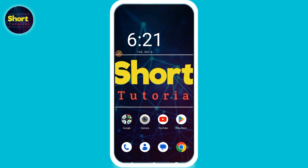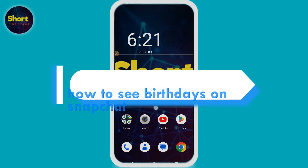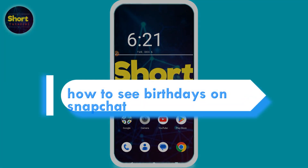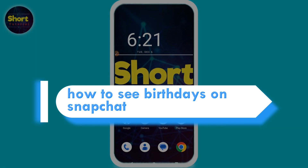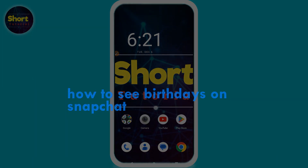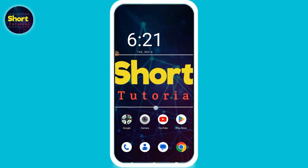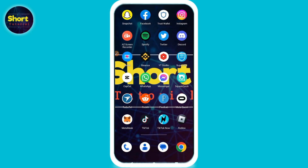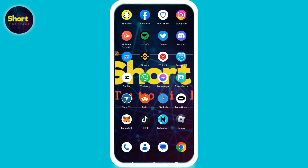Hi, welcome back to the show tutorial. In this video I will teach you how to see birthdays on Snapchat. If you want to see upcoming birthdays or the birthday of your friend, watch this video till the end. If this video really helps you, do subscribe to my channel.